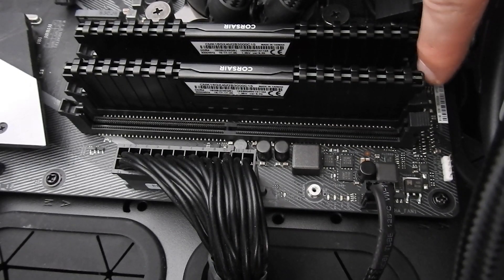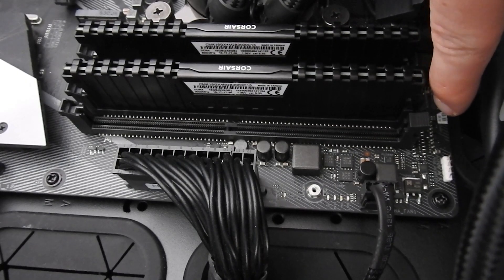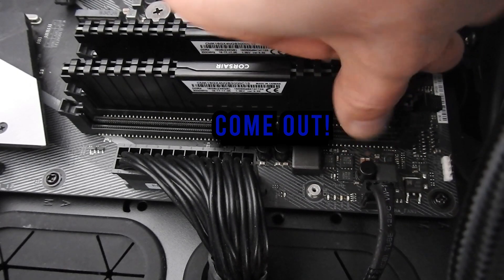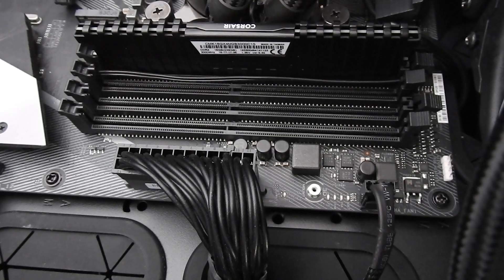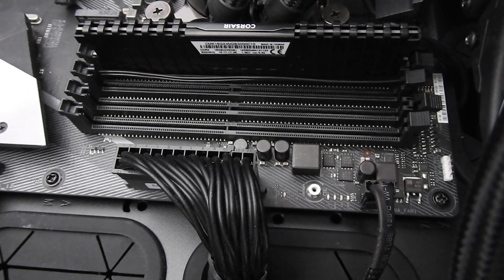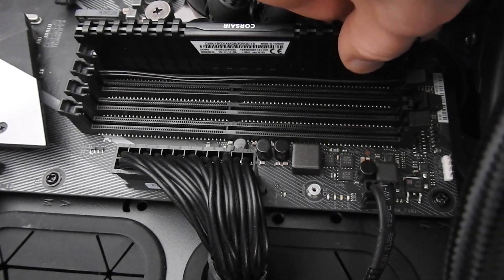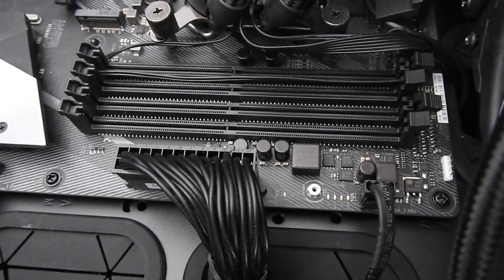Most computers these days have more than one stick of RAM, so you'll need to repeat the process for every single stick of RAM on your motherboard until it's empty.